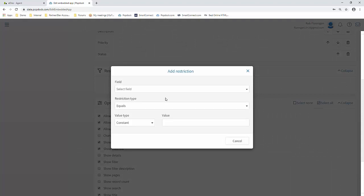maybe you only want to show open tickets, or tickets from the last 30 or 60 days, you have the ability to do that and pre-filter it before it gets to either the Zendesk or Dynamics 365 app.